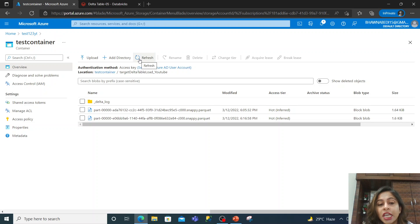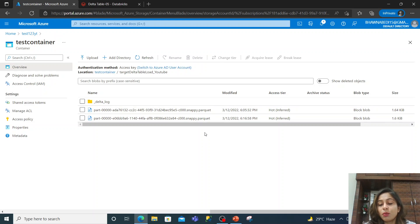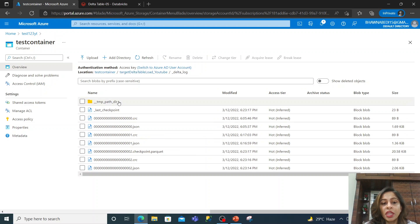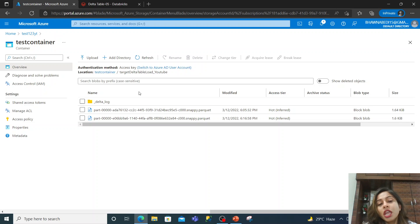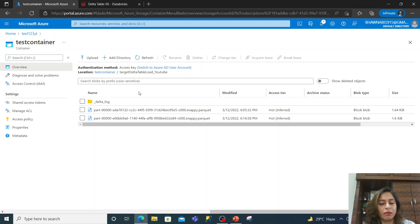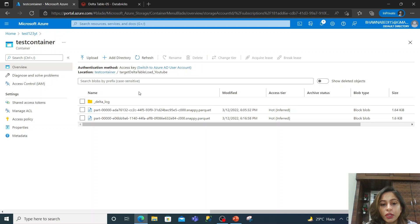Why do we want to delete those files? If there is a process running every day with files coming in, in a year you will have so many files — parquet files, CRCs, JSON files. If you try to read from that delta table, there can be performance issues. We might only want to retain one month's worth of data, so we use the VACUUM command based on our retention requirement.